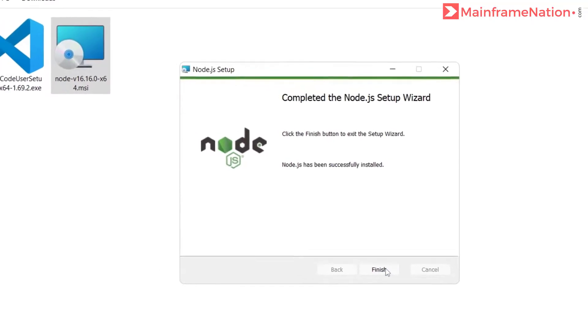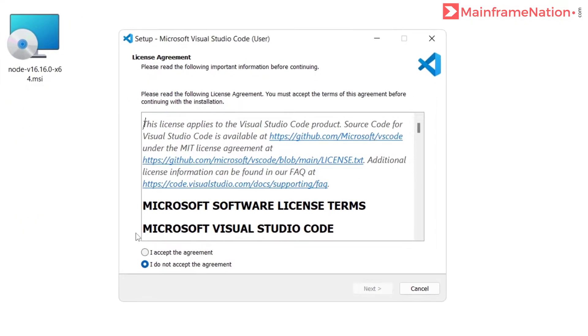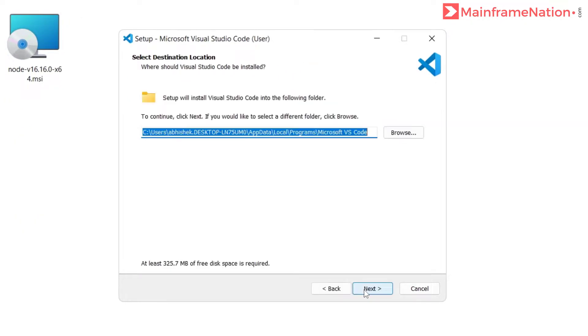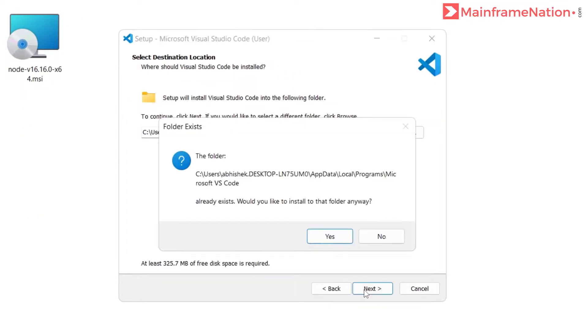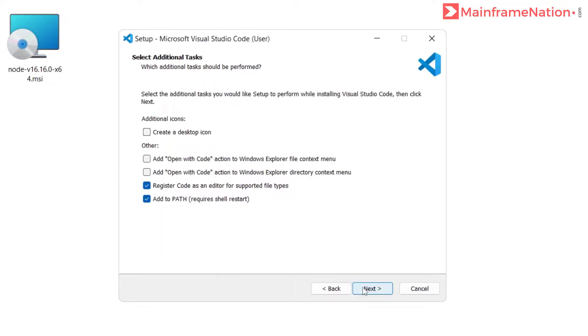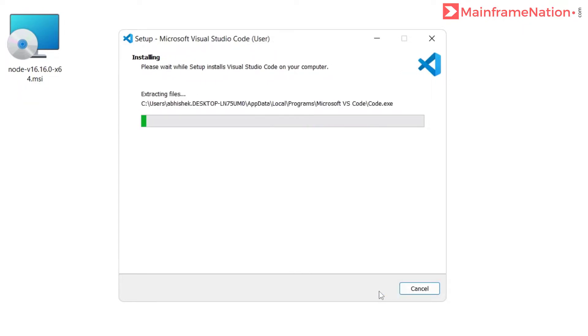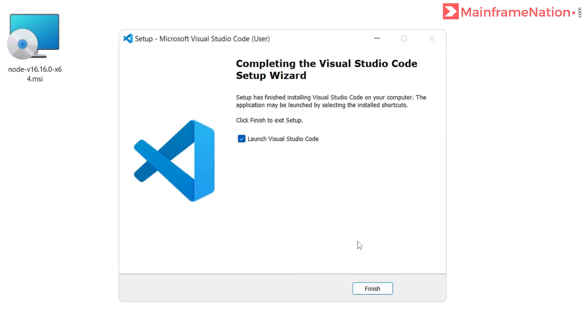Click on finish. Same way, just install VS Code. I accept the agreement, click on next, create a desktop icon, next, then install.